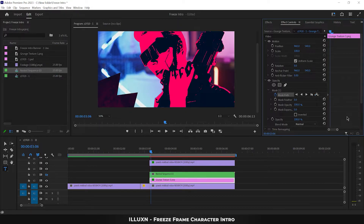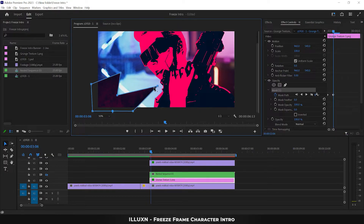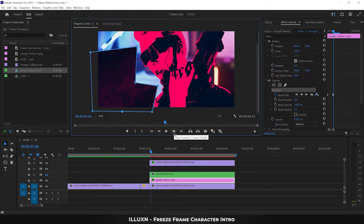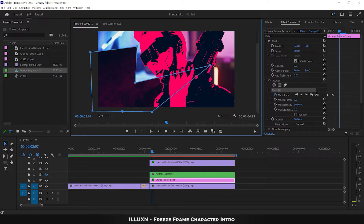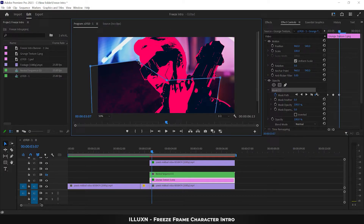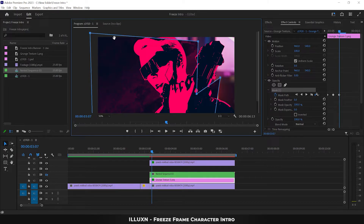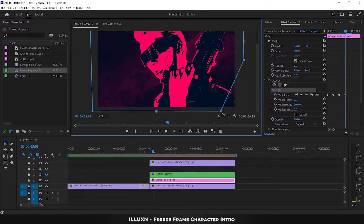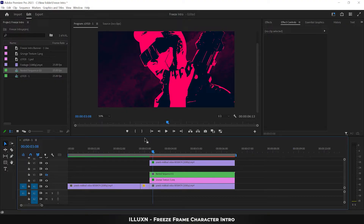Press the right arrow key to skip forward one frame. Select the mask and expand it by dragging its points to reveal more of the background — this creates the second keyframe. Skip forward one frame again and drag the mask points to show more area, creating the third keyframe. Skip forward one more frame and for the fourth and final keyframe, cover the whole screen with the mask to reveal the background completely. Set zoom to fit.